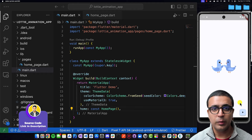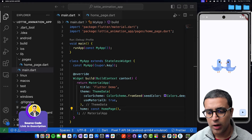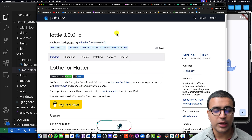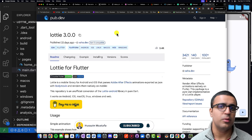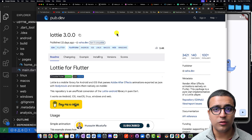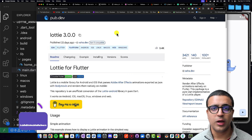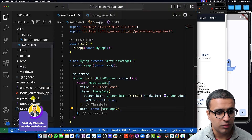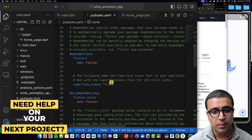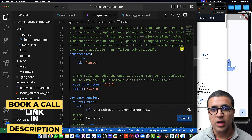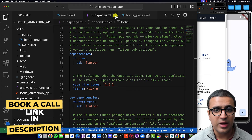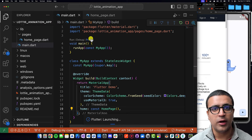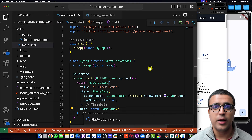To get started, the first dependency you need to install is the Lottie package. Links to all resources mentioned in this video as well as the source code can be found in the description below. Copy the Lottie dependency, come back to your application, go to pubspec.yaml, paste in the Lottie dependency, and let Flutter pub get do its magic. Then do a test run to make sure everything works and there are no build issues.